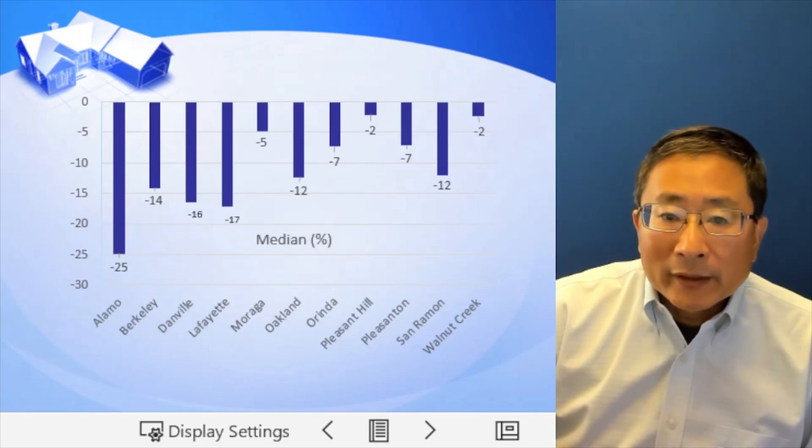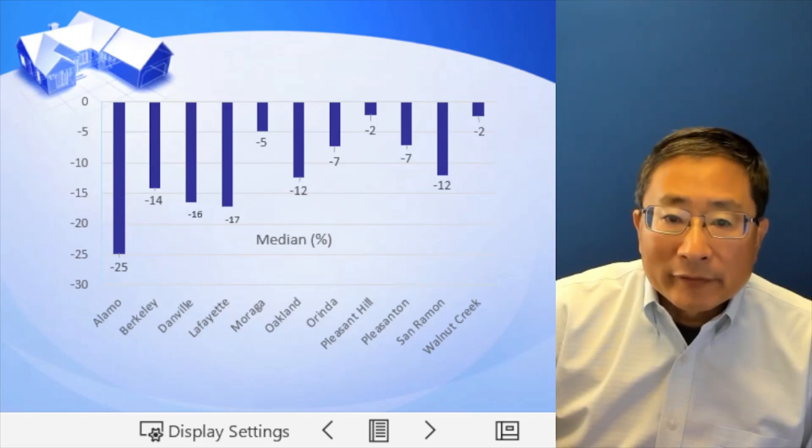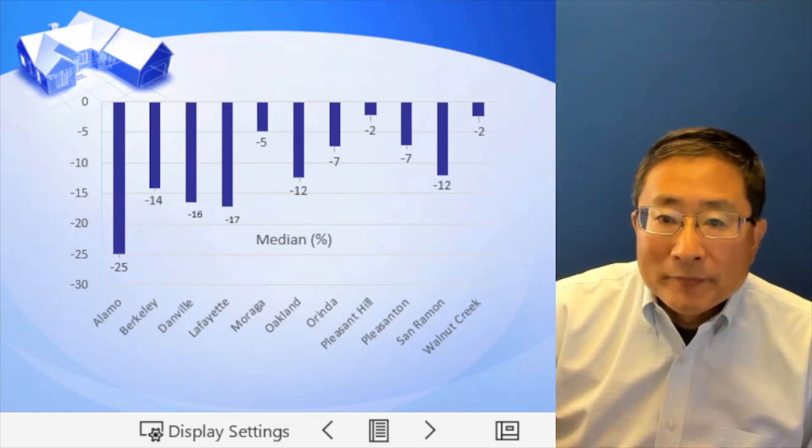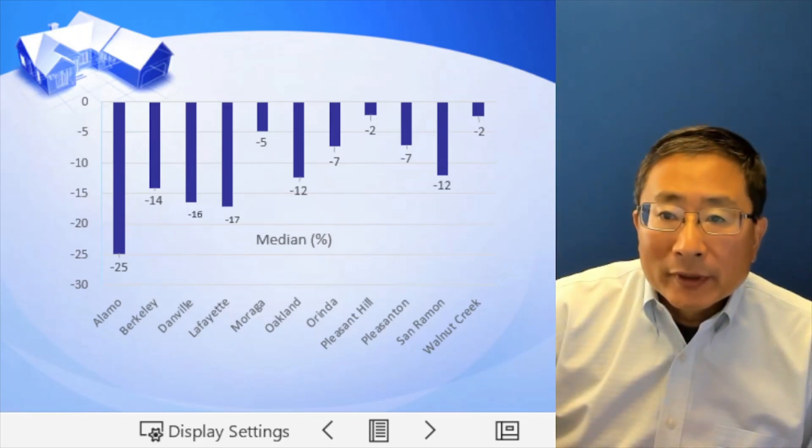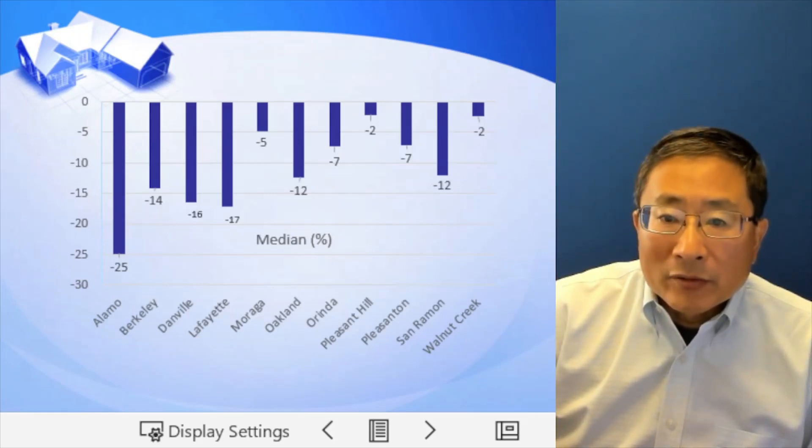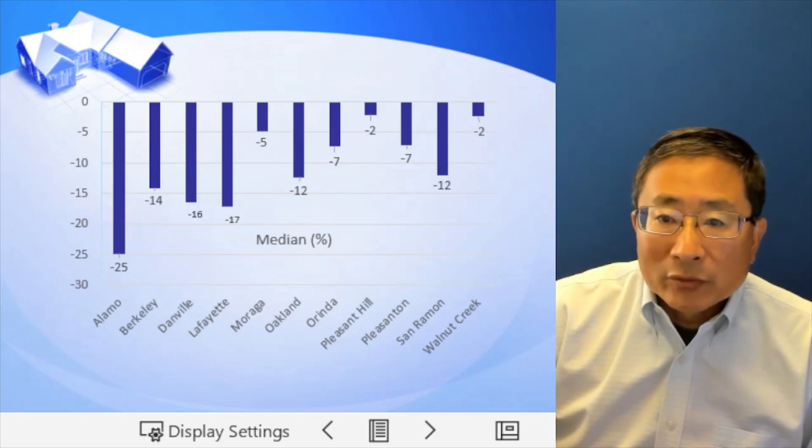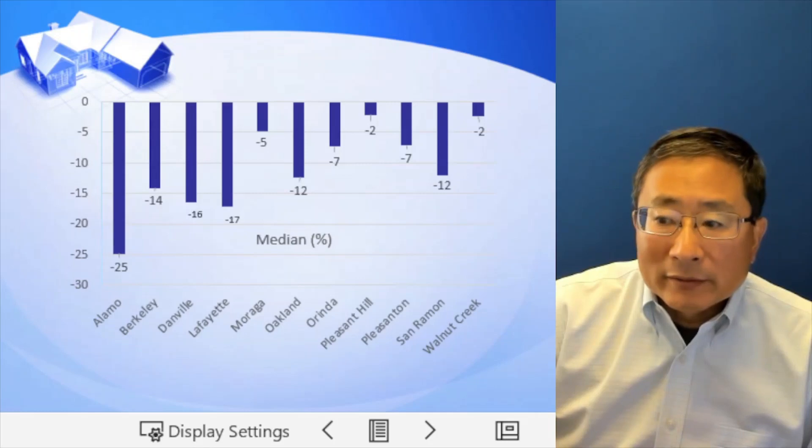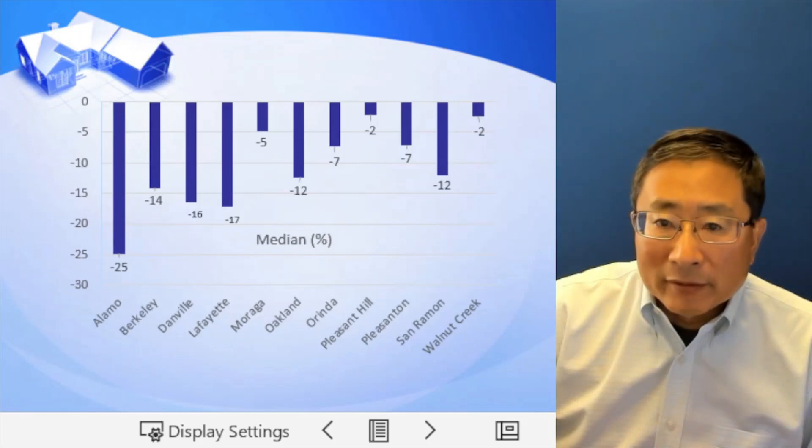And Lafayette, 17, Danville, 16, and Berkeley is 14% lower. And Oakland and San Ramon, 12% lower, Orinda and Pleasanton, 7% lower.